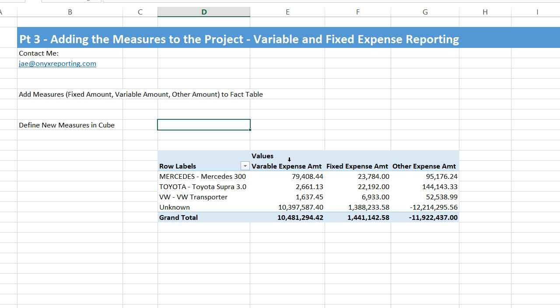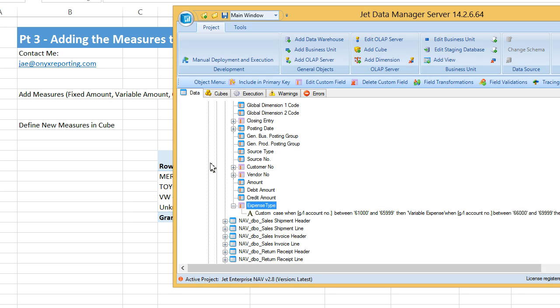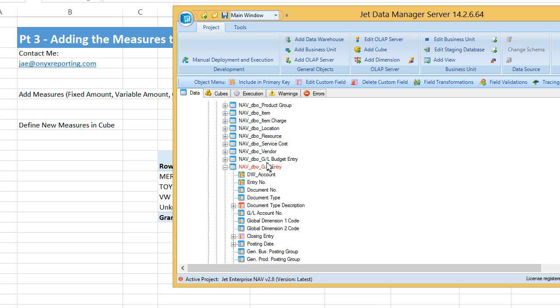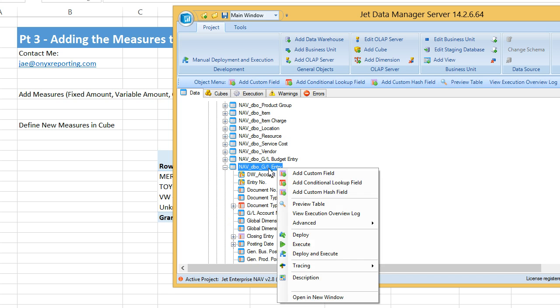Remember, we wanted to have different numbers, different measurements for variable expense, fixed, and other expense amount. So in our cubes, or rather in the staging table, we're going to go ahead and add those measures, those measurements.